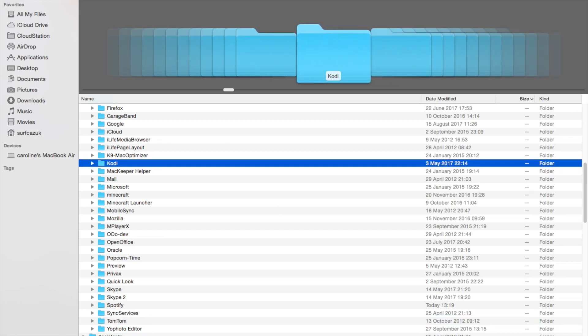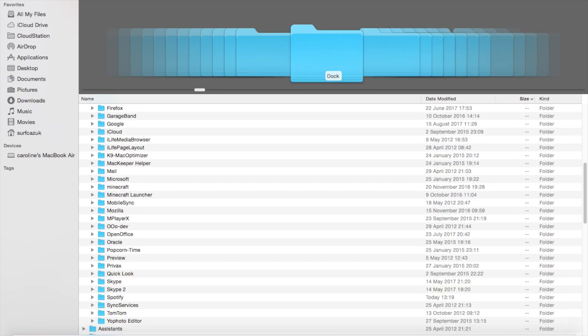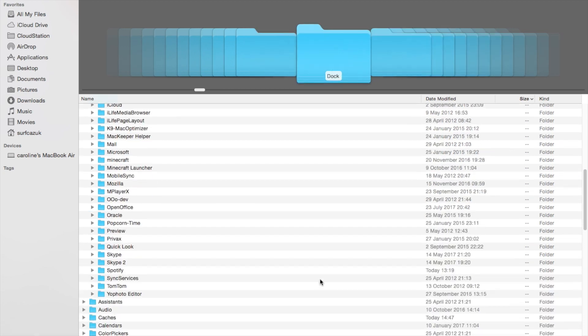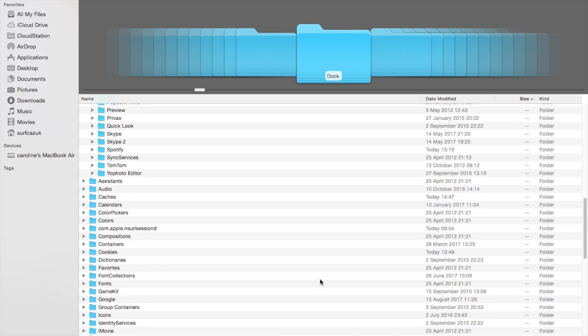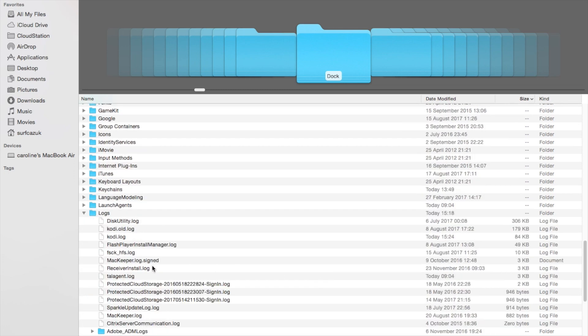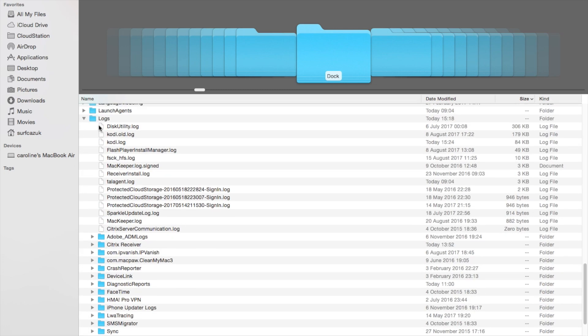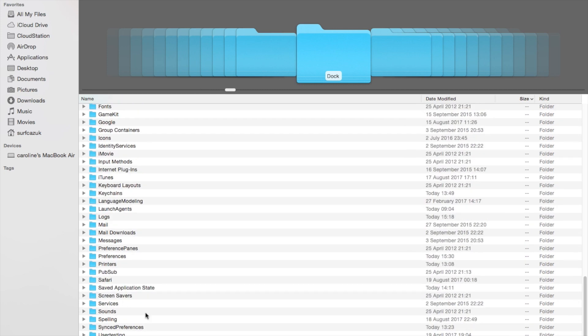The next thing to do, step three, is find the folder called Logs. Find Kodi in that again. I'll show you that one more time.